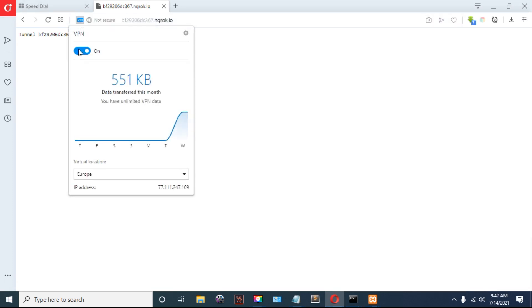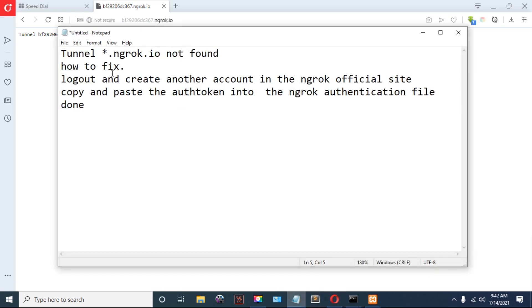This issue we are going to solve. You are required to log out and create another account in the ngrok official site.